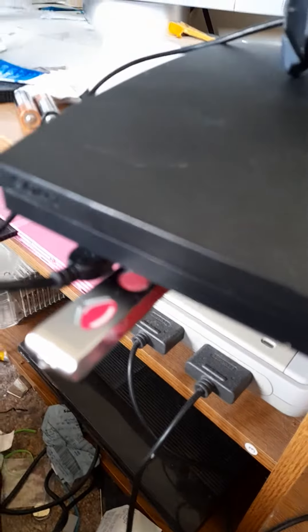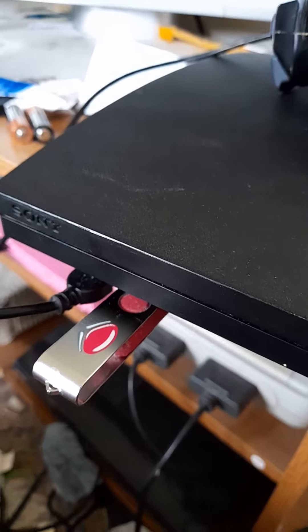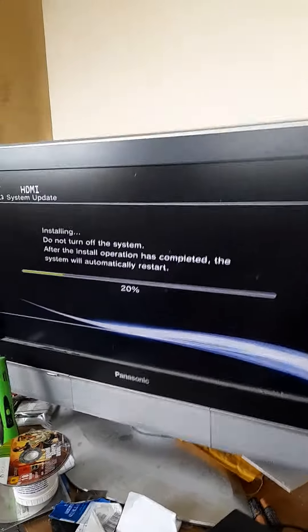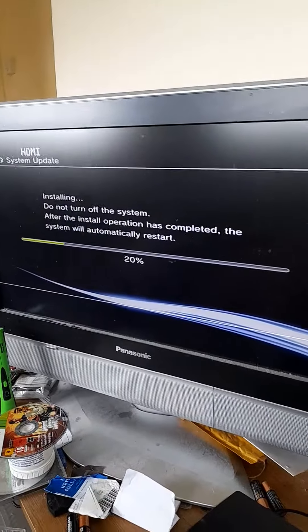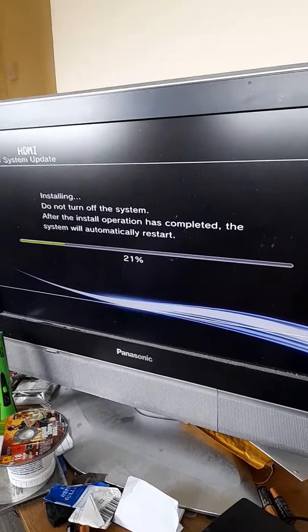As you can see, there's the USB pen drive in there, nice purple color. And if you look further up, it's updating the PS3. So anyway, I'm going to pause and get you back to the computer.